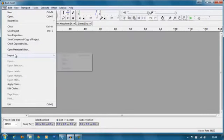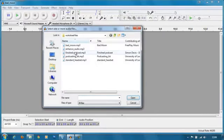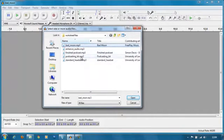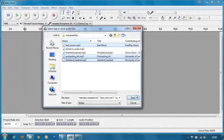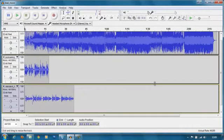I'm going to go file import audio and I'm going to pull in three files: the bad moon file, the podcasting kit file and the standard headset file. Select all of those, click open and they should all come into the workspace.